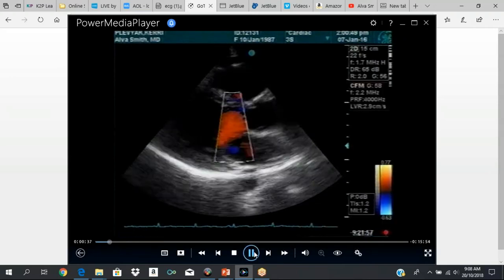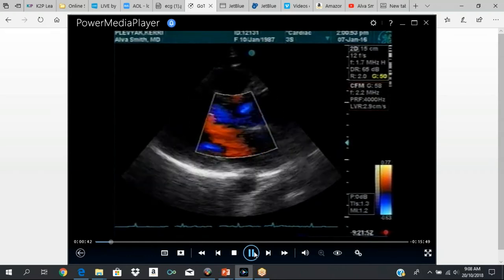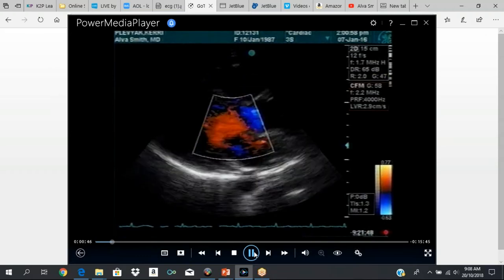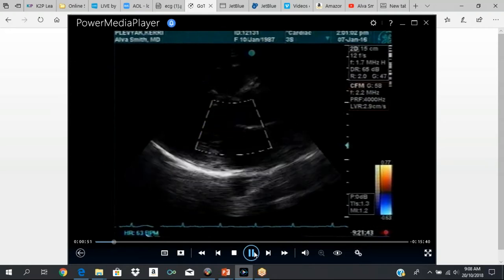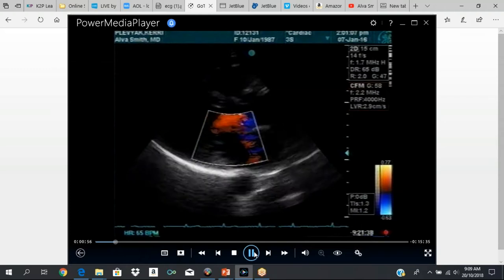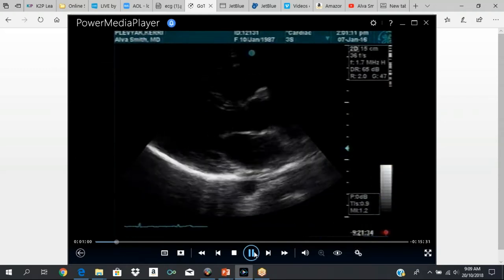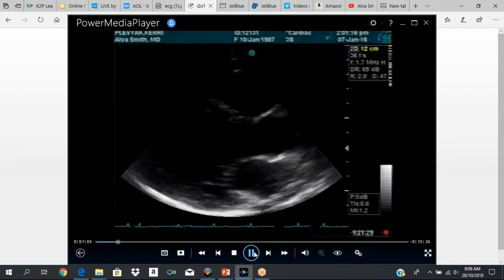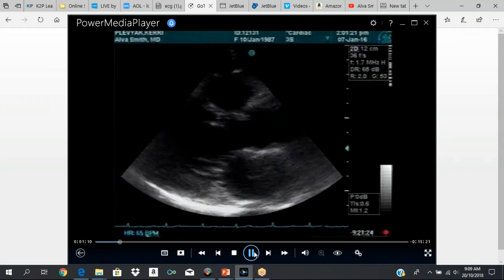This is your parasternal long axis view. We're not teaching Doppler today, so we're just going to ignore the color flow Doppler. In the parasternal long axis view, you're going to do your measurements — the diastolic measurements and the systolic measurements. You have to know which measurements you do in diastole and which measurements you do in systole.